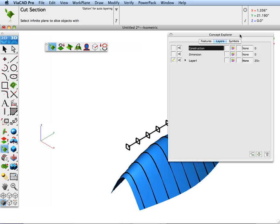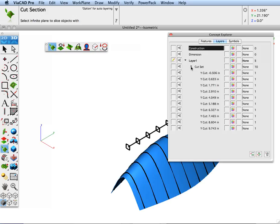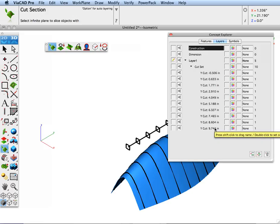Now if we go to Concept Explorer and open up the Layer Manager, we'll see that the cuts are named with respect to the type of plane and its location.